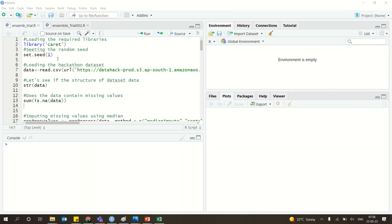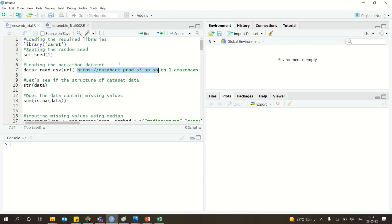In this tutorial, we are going to look at ensemble models using R. We are using a specific dataset from a hackathon, and we are using the caret library.